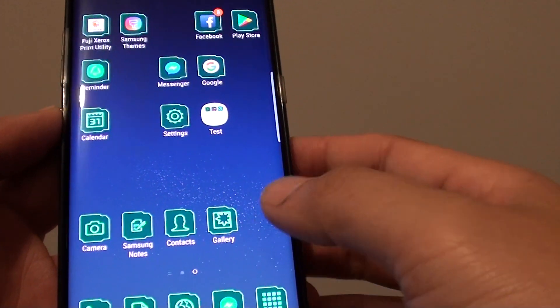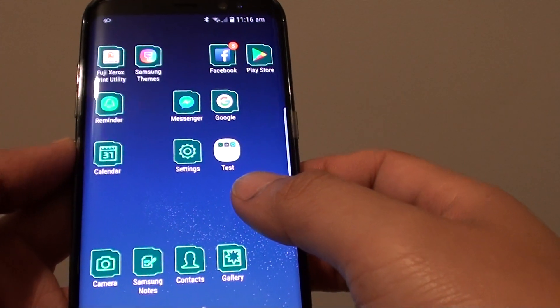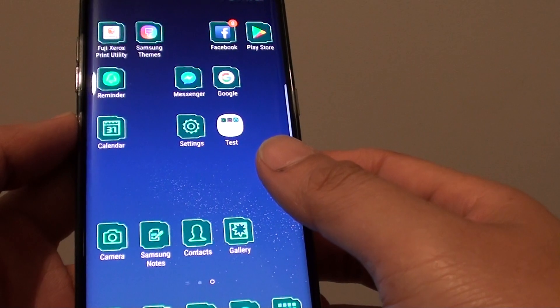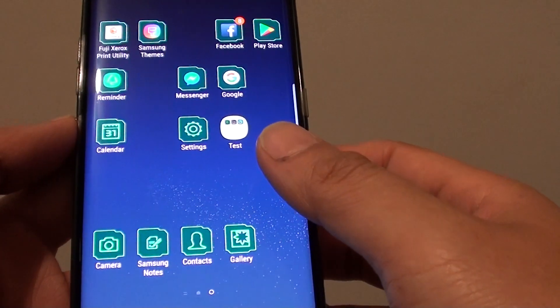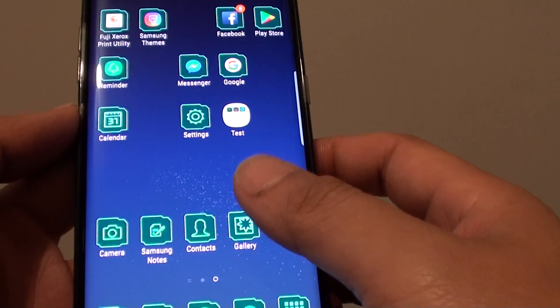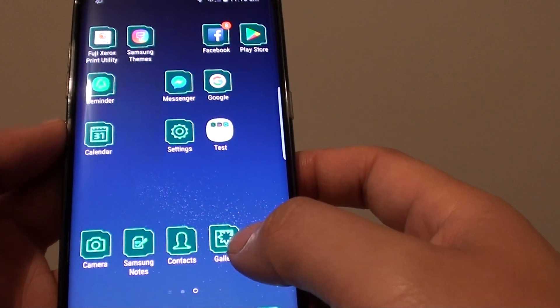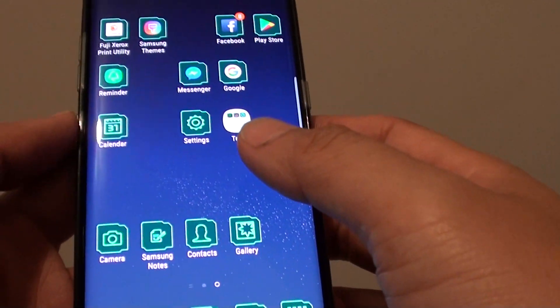How to change the icons or shape on the Samsung Galaxy S8. If you want to change the icon so that it suits your personality better, you can go in and select a different icon to do so.